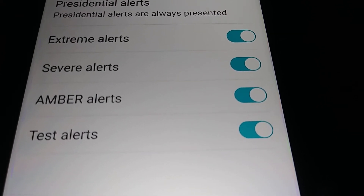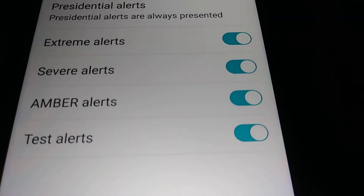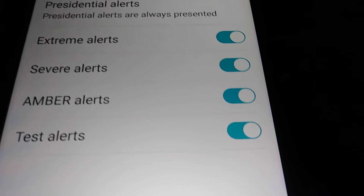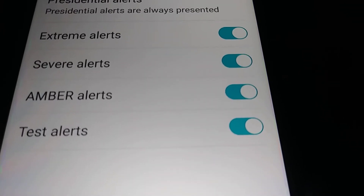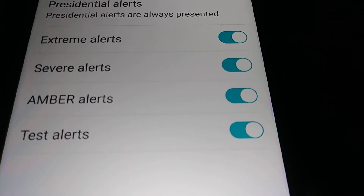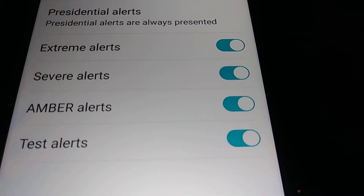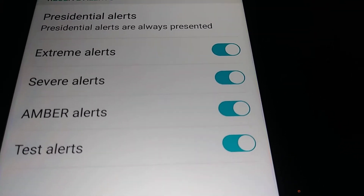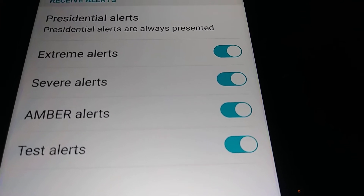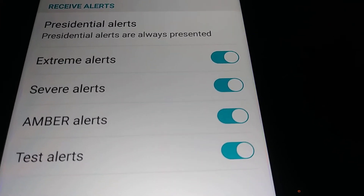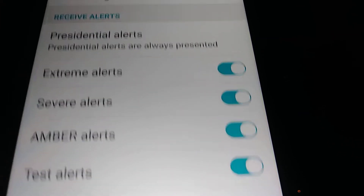Test Alerts mean that periodically you will only receive test alerts to confirm that your phone is capable and ready to receive any of these emergency alert messages.